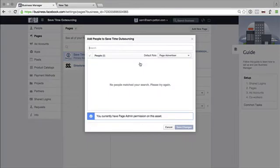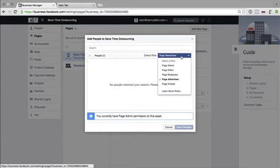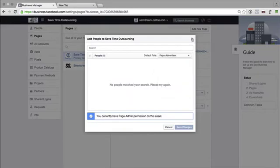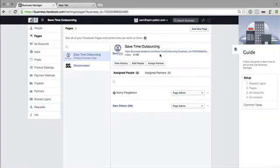Add people. So you can add people in here, you can add in whether they're a page advertiser, moderator, or whatever else in here. So that might be a staff member. And you can assign a partner, so this is your agency.